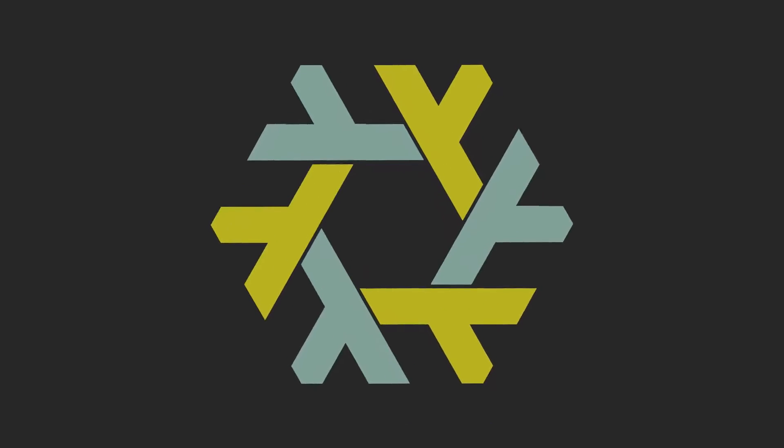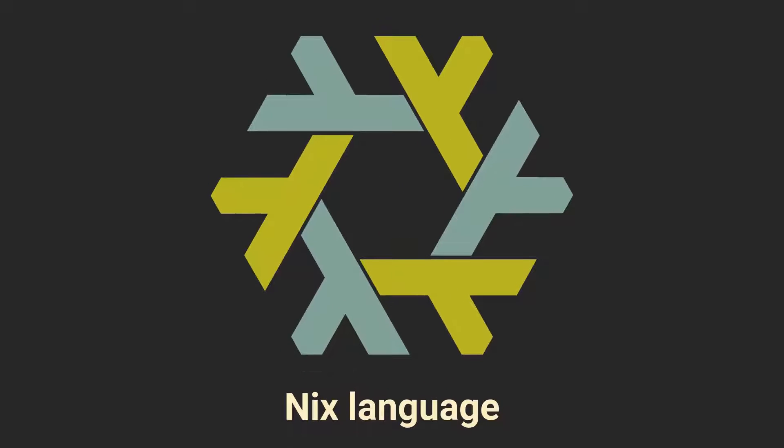Nix is the language that Nix Package Manager and NixOS the distribution use to package software and build your system. And it is one of the biggest discouragements for beginners, because who wants to learn a whole programming language to use a computer, am I right?